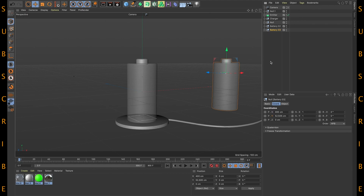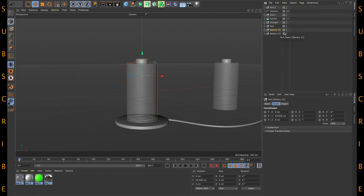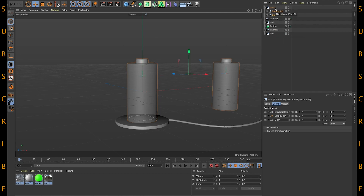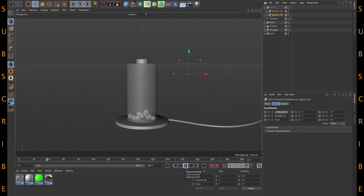Now we need one more null. Go here and select null object. Select Batteries Two and Three and put them inside the null object. For now just hide them and let's see our animation first.